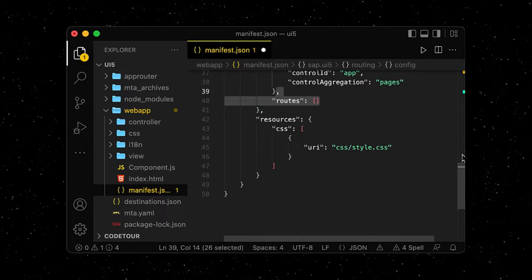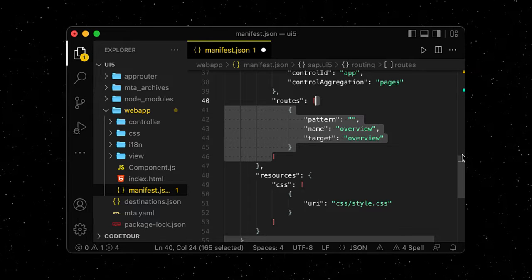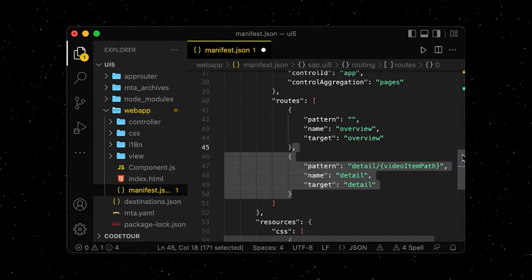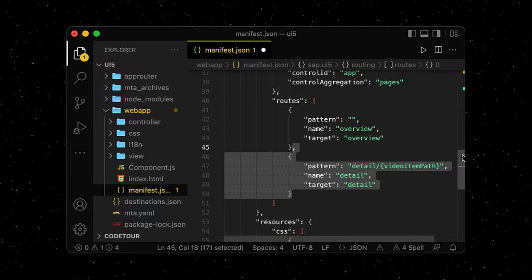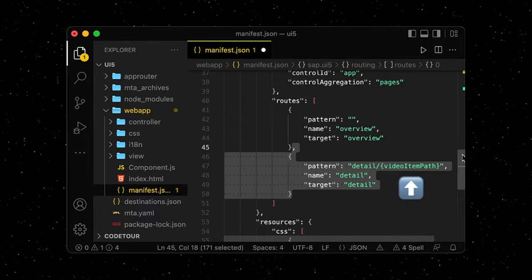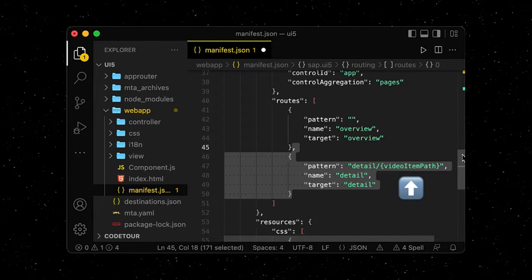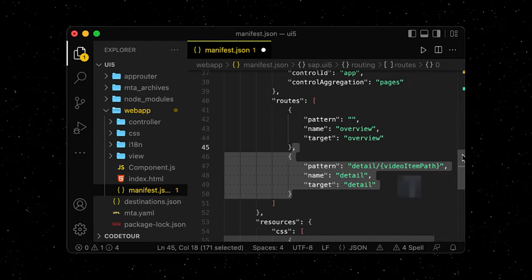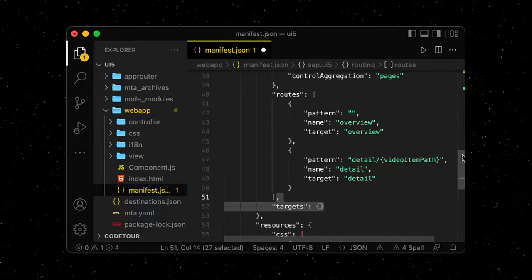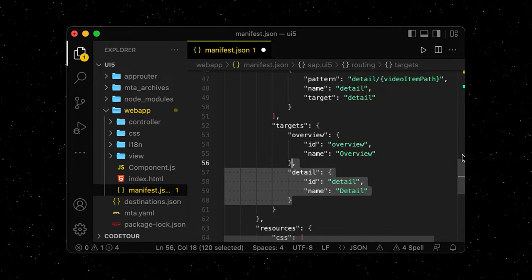We want one default route for our current overview page with a list of all the YouTube videos, and another detail route with another page where we want to display more information about each video in the list. Notice the mandatory path of the selected video item in the list that is being attached to the detail route. The routes each point to a target, which we define next. We have our overview target and our detail target.